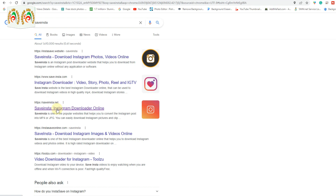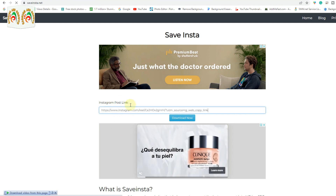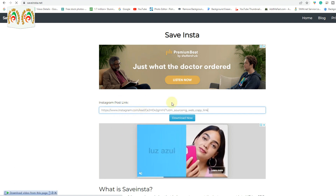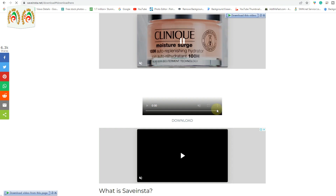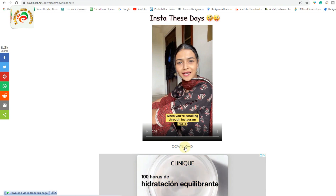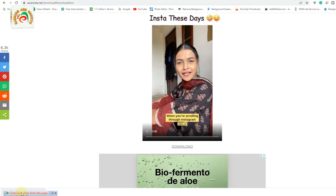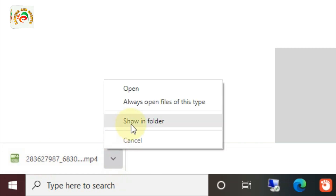I recommend this one: saveinsta.night — it's the one I always use for downloading Instagram Reels. I click the SaveInsta downloader and paste my link there. Once I paste the link, the same video appears. I click 'Download Now' and you can see the same video on your screen. I just click download and you can see at the bottom that our video is downloading. As you can see, the video is already downloaded.